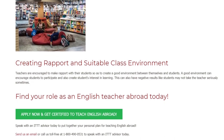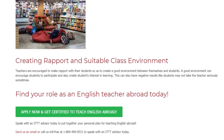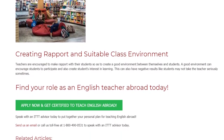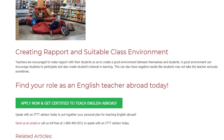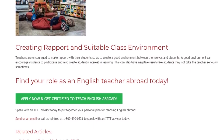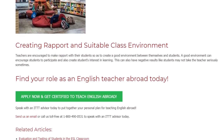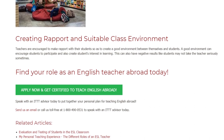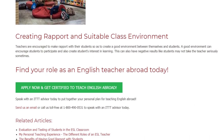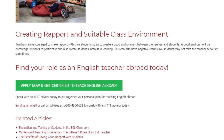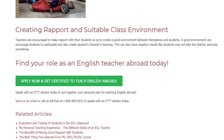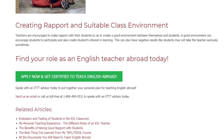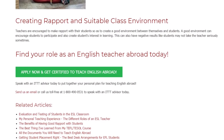Find your role as an English teacher abroad today. Speak with an ITTT advisor to put together your personal plan for teaching English abroad. Send us an email or call us toll-free at 1-800-490-0531 to speak with an ITTT advisor today.